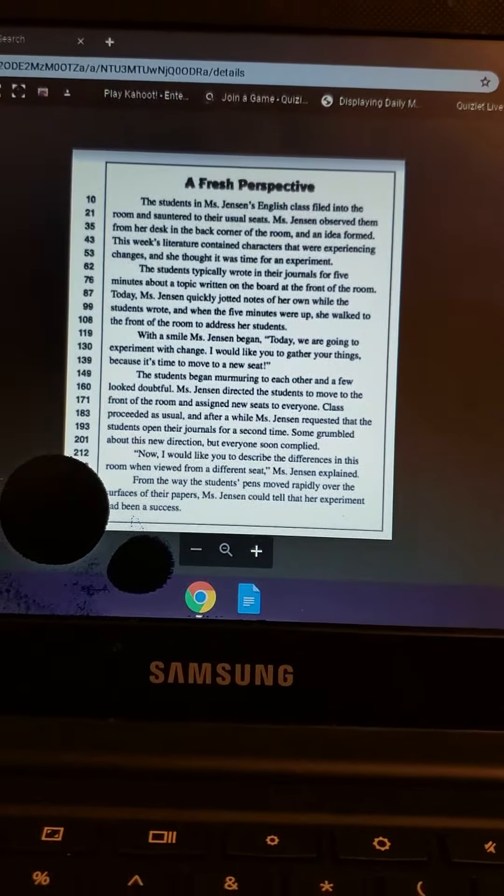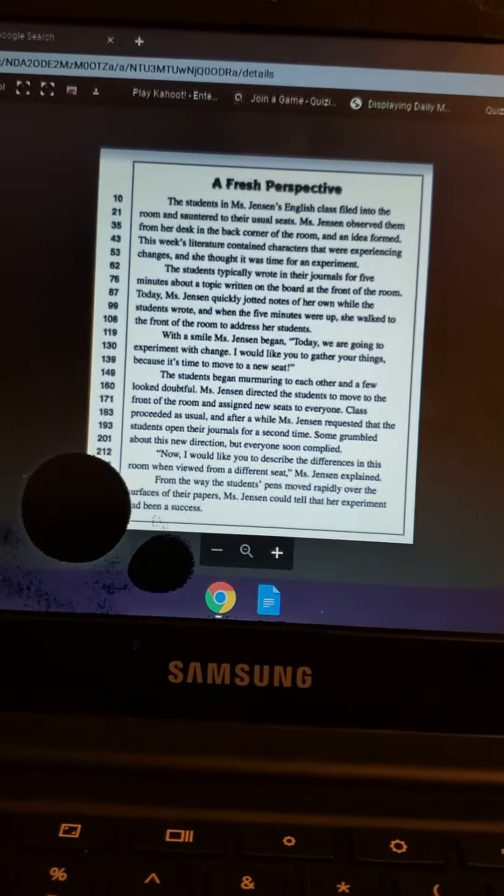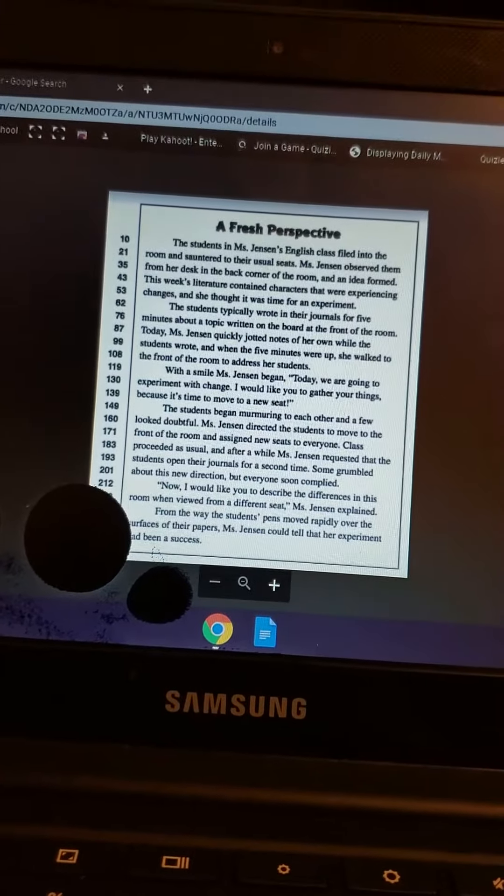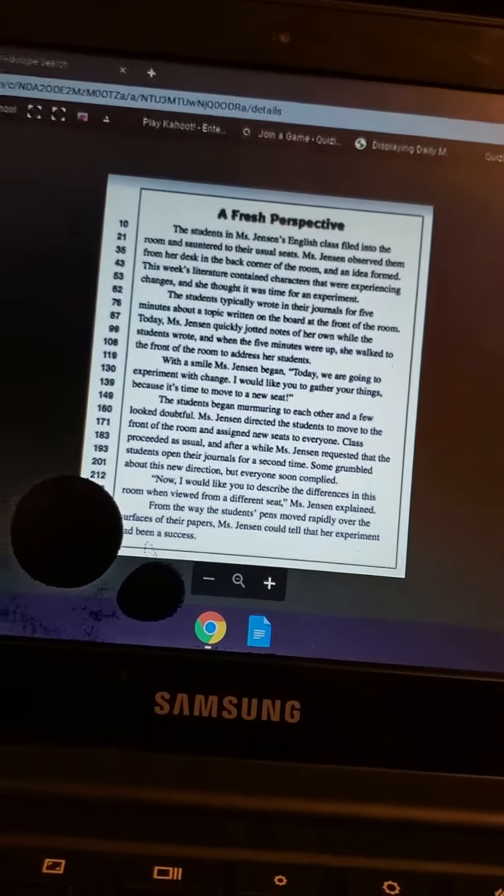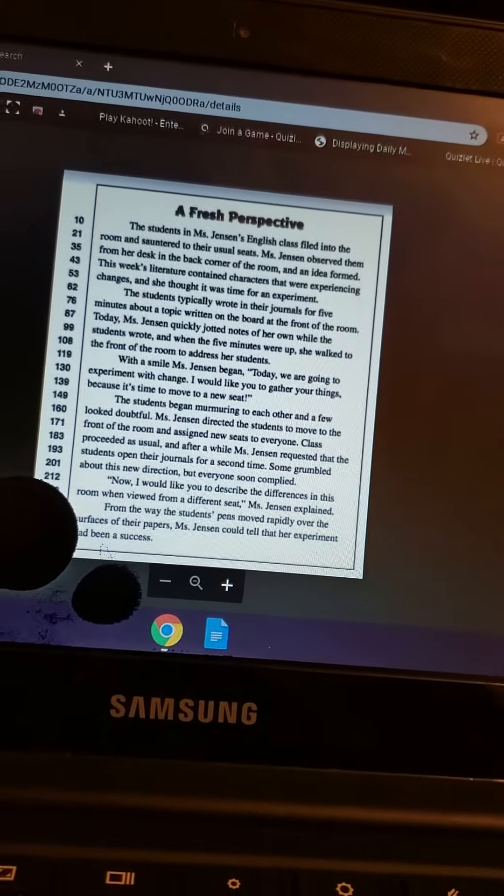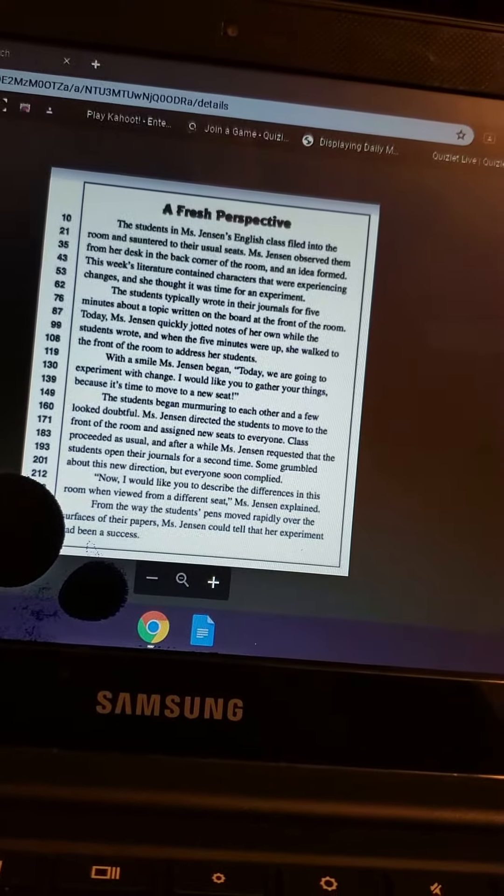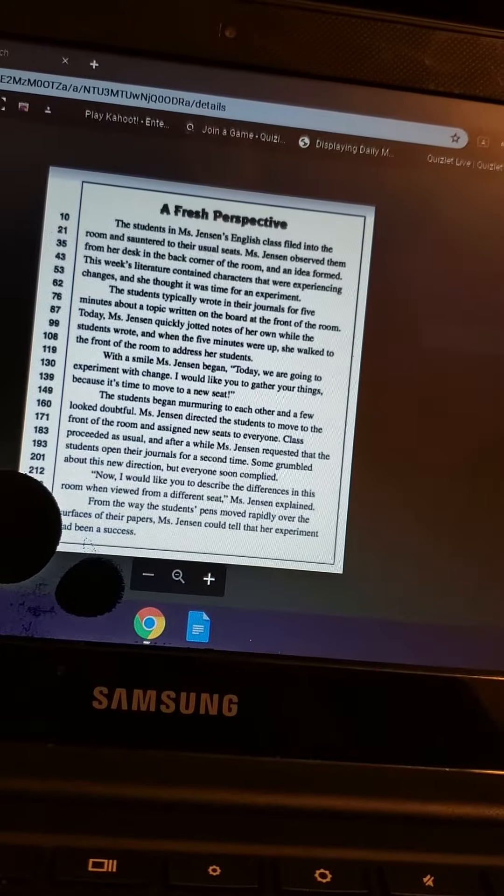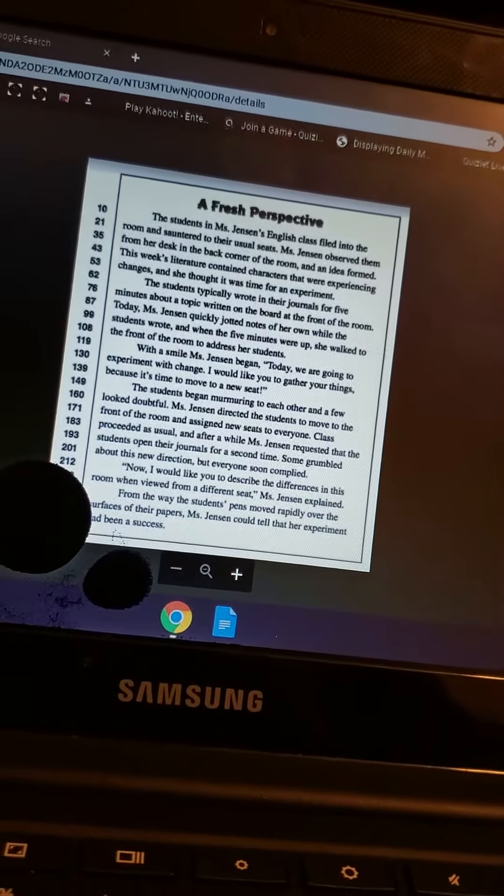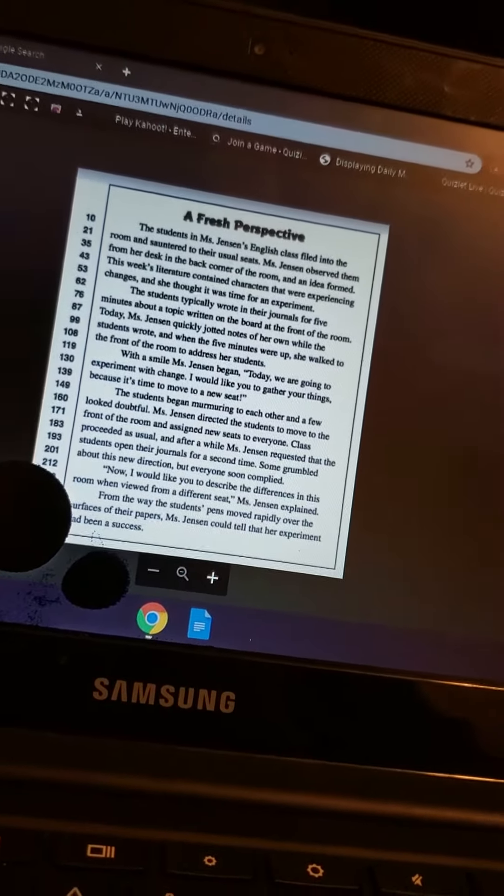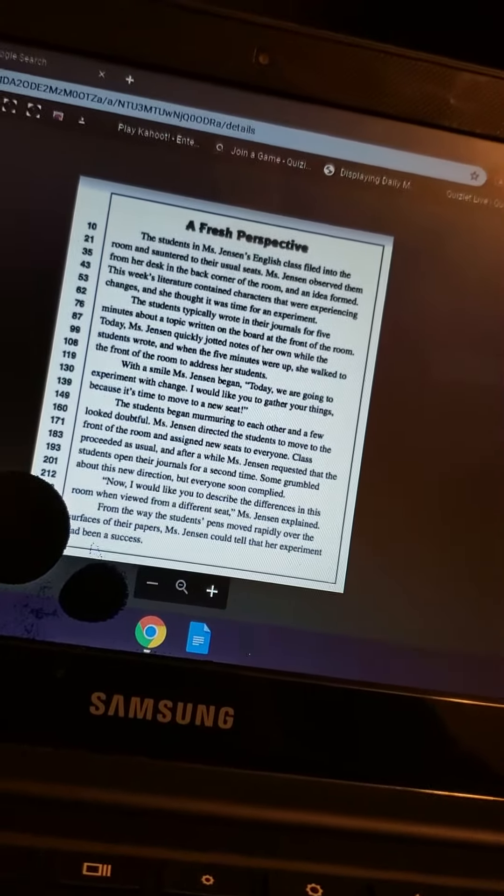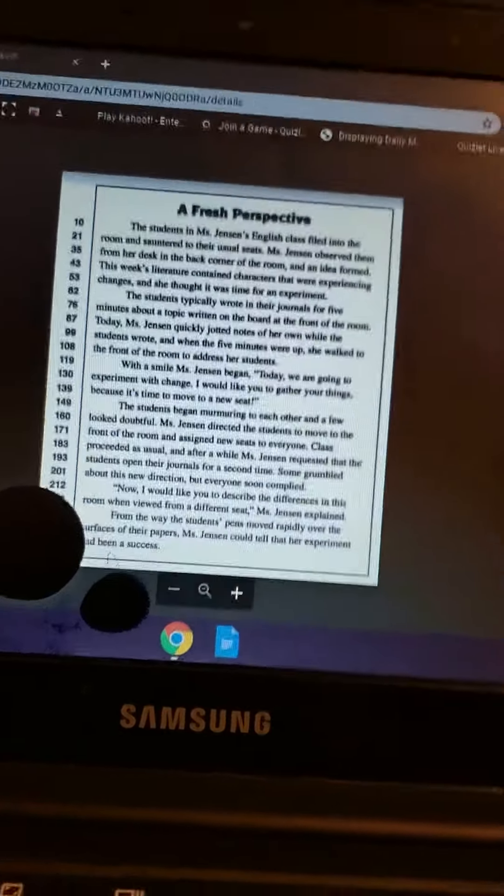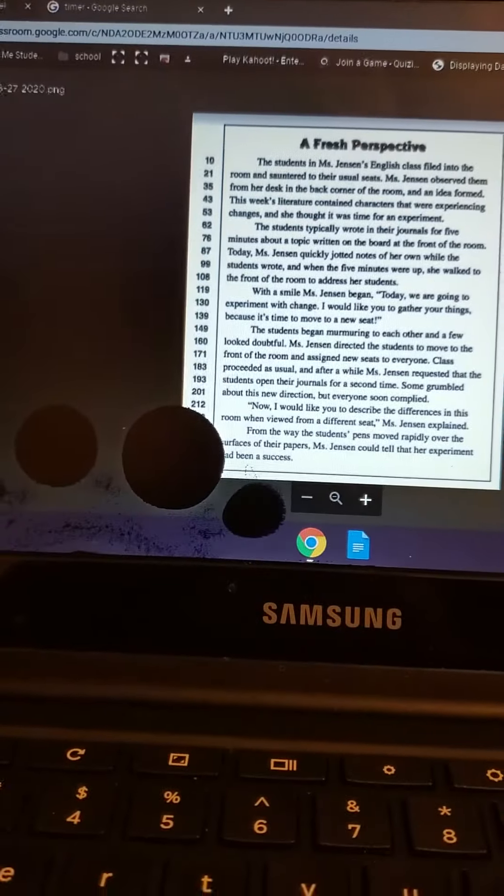This week's literature contained characters that were experiencing changes and she thought it was time for an experiment. The students typically wrote in their journals for five minutes about a topic written on the board at the front of the room.